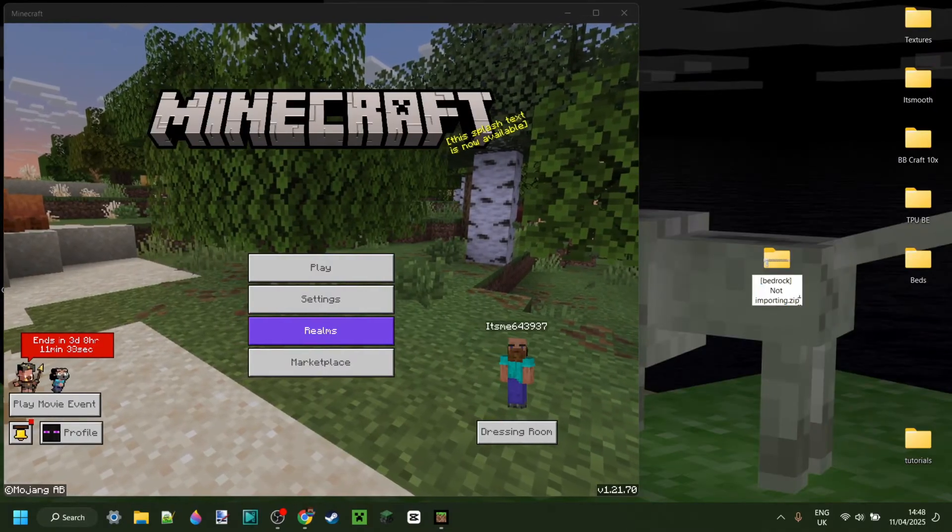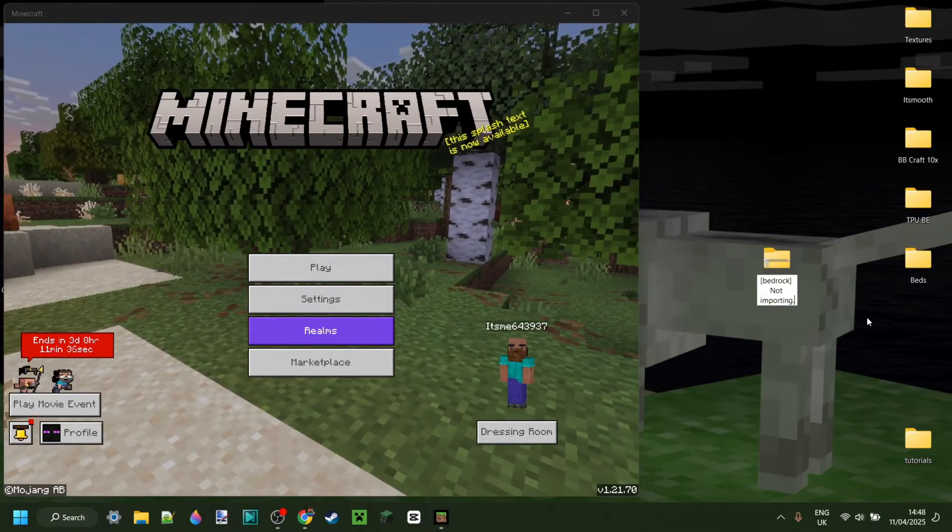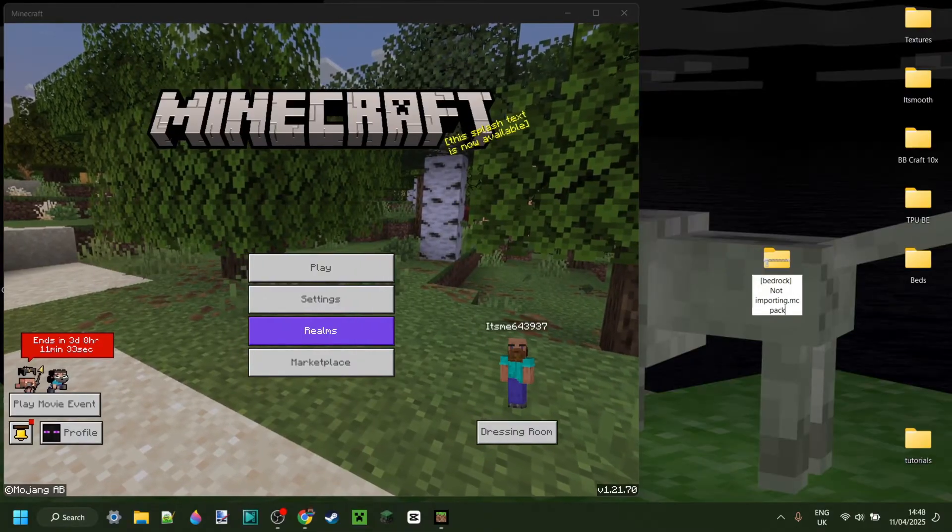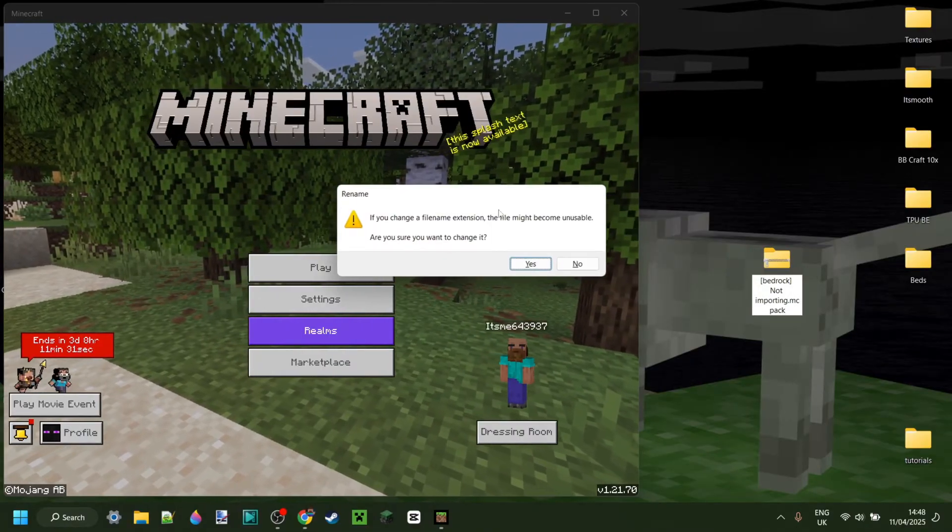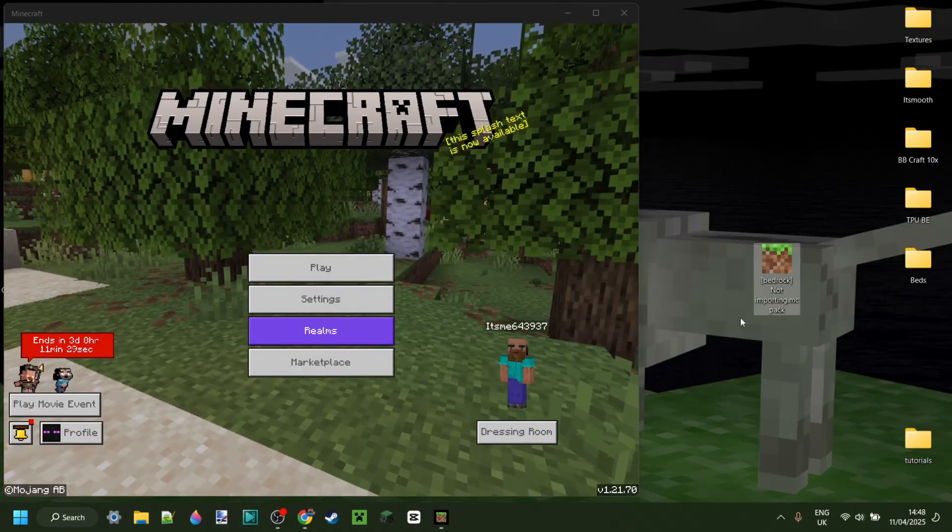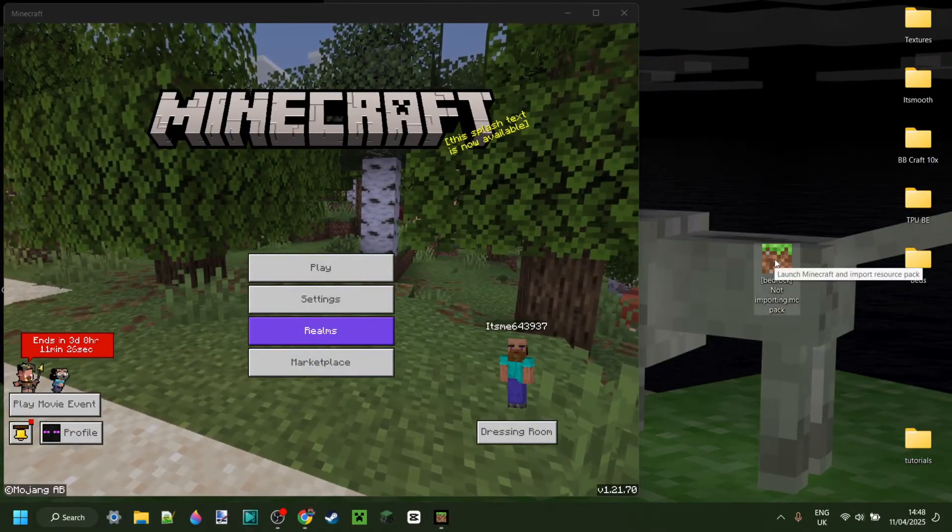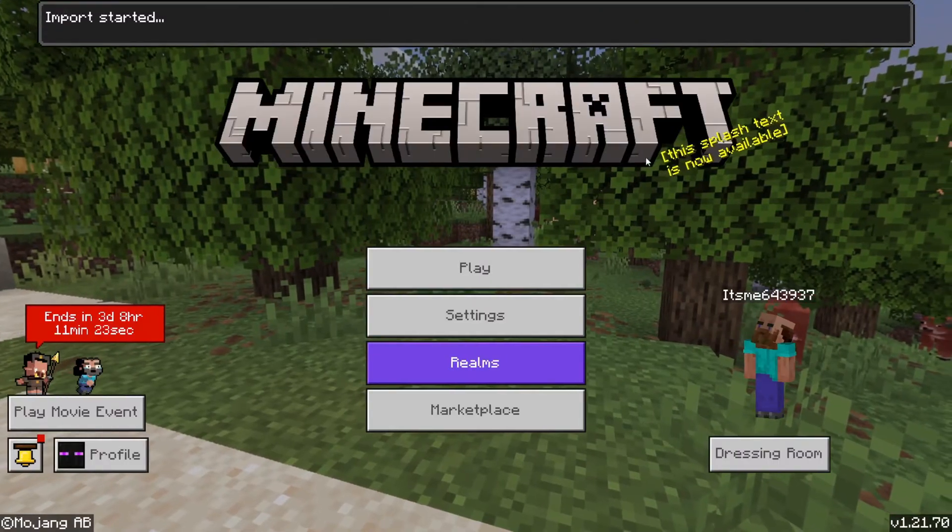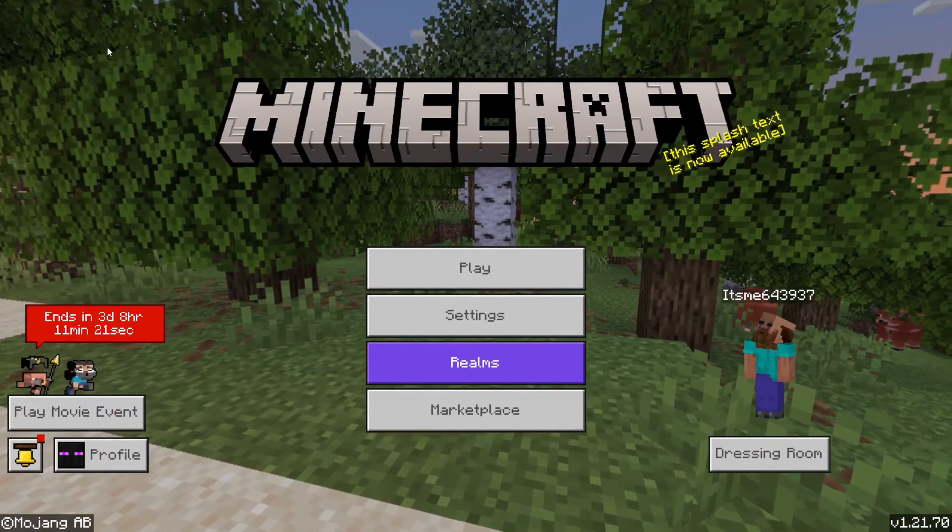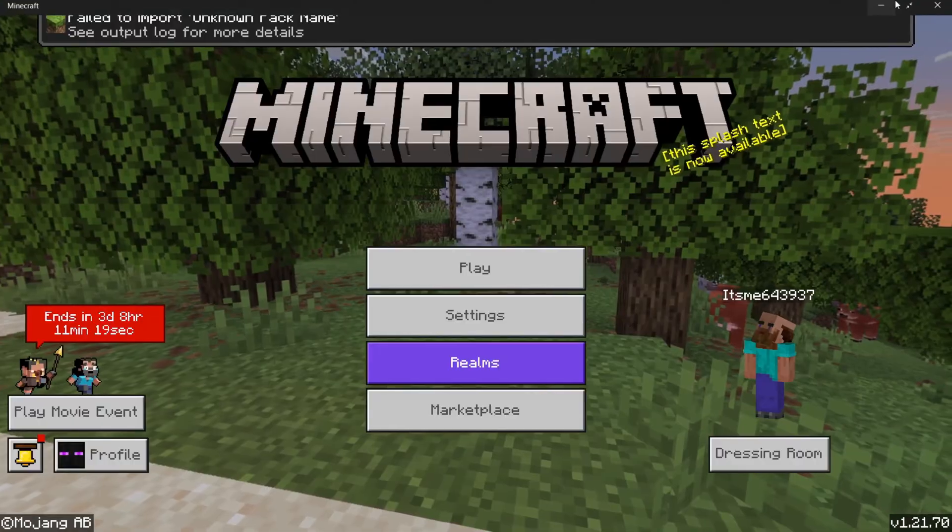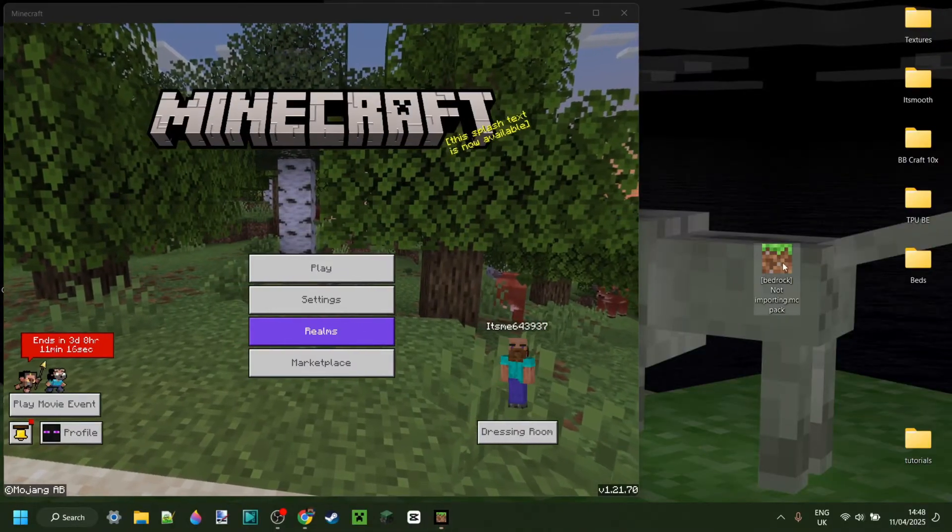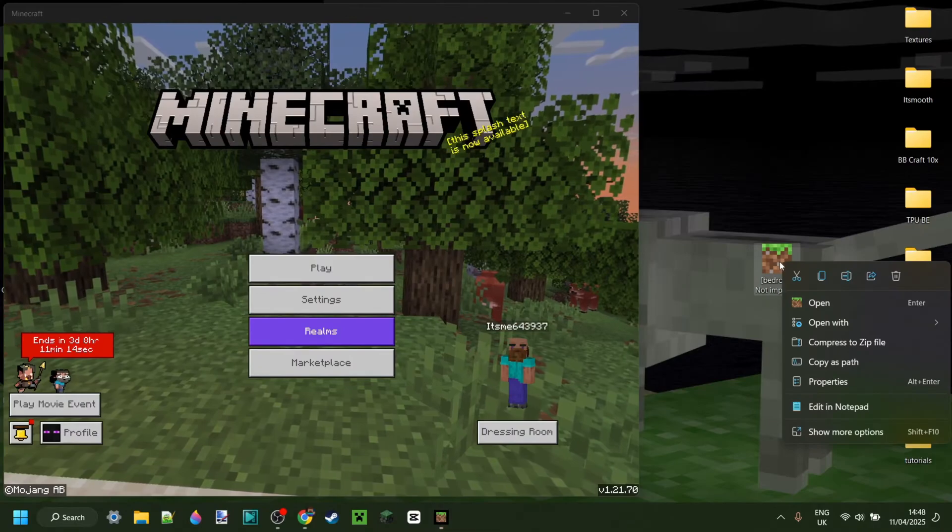You want to remove the .zip from the end and replace it with .mcpack. Once you've done that you're going to get this pop-up, you can click on yes, and now in my case it's got the Minecraft icon. We can simply double click on this and it's going to import, and it failed to import because the pack is broken for the sake of this tutorial.